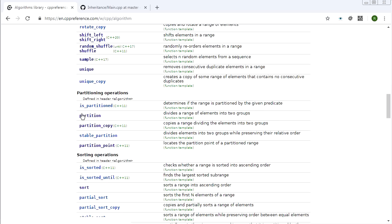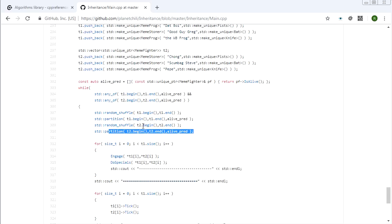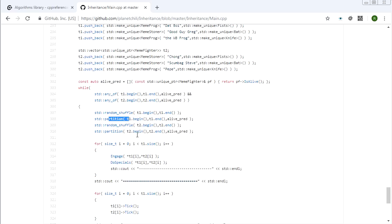Today we're going to cover the partitioning operations. The main function is std::partition, and you've already seen this if you've gone through my intermediate C++ program. I use it in the meme fighter program when I'm lining up fighters so they can fight each other — I partition the container for two teams so all the living fighters go at the beginning of the container.